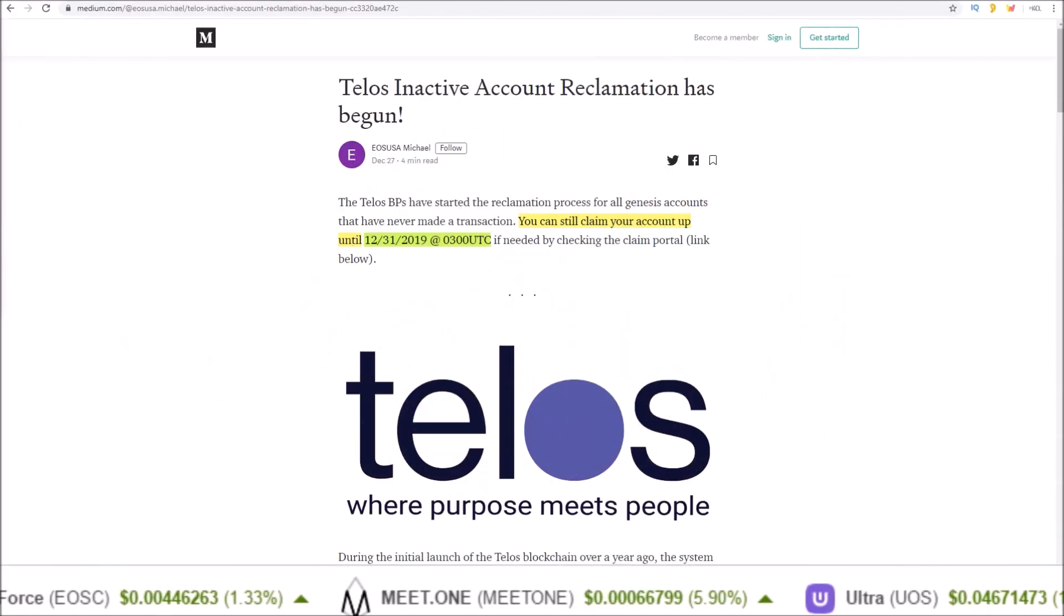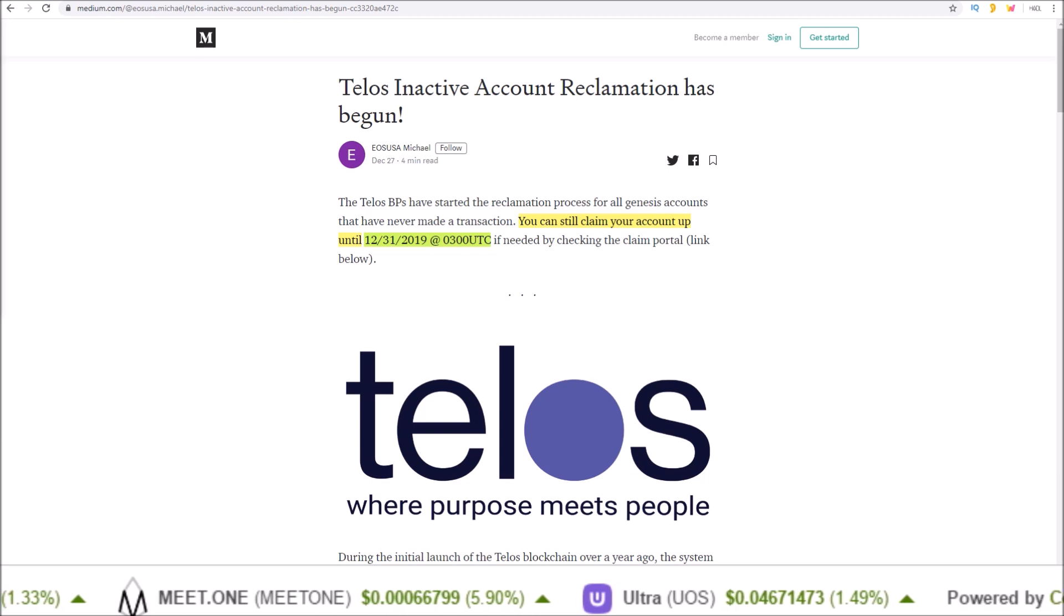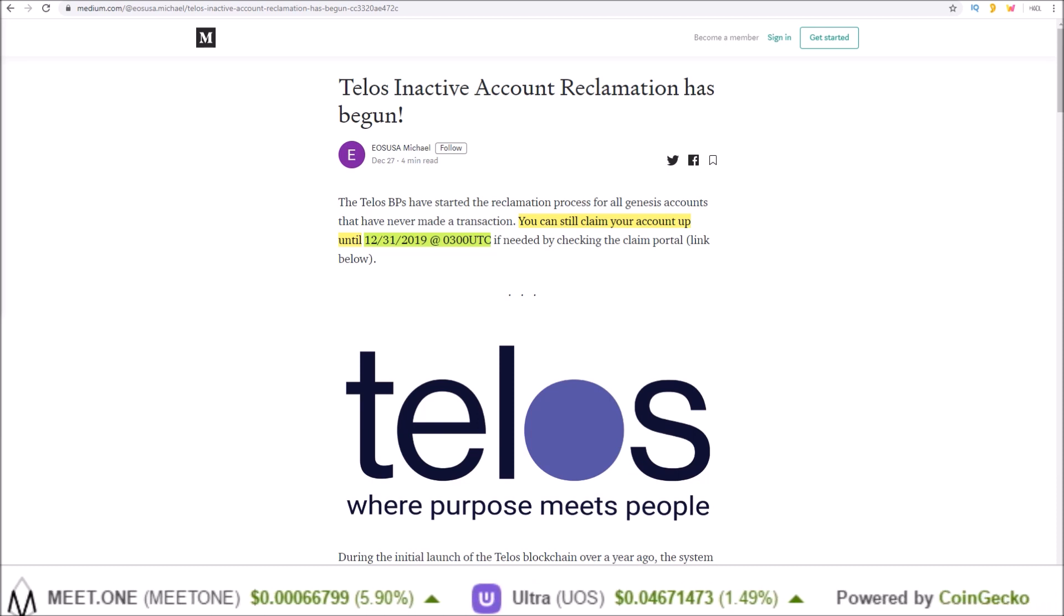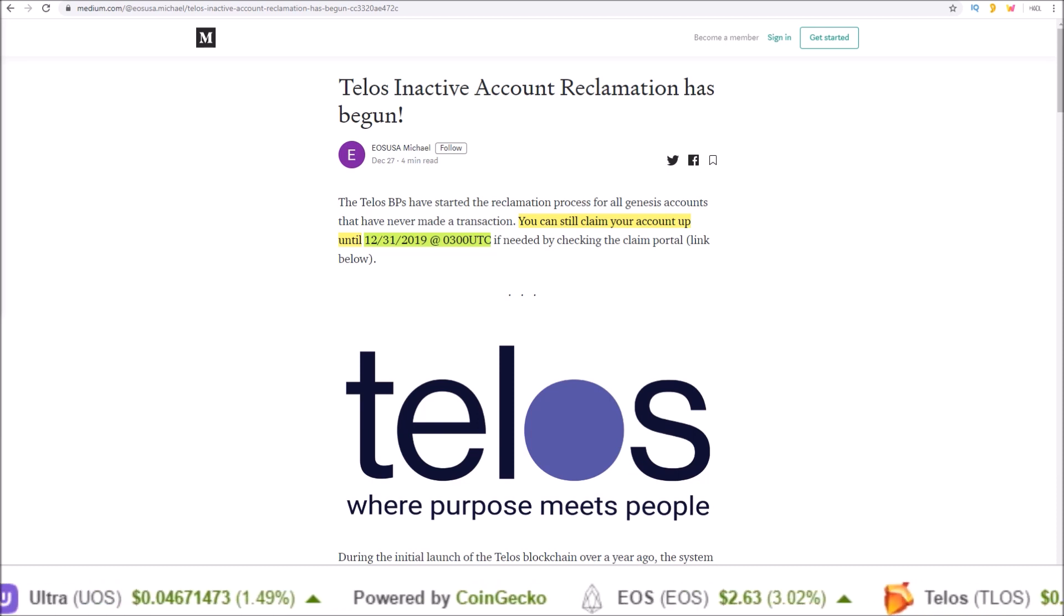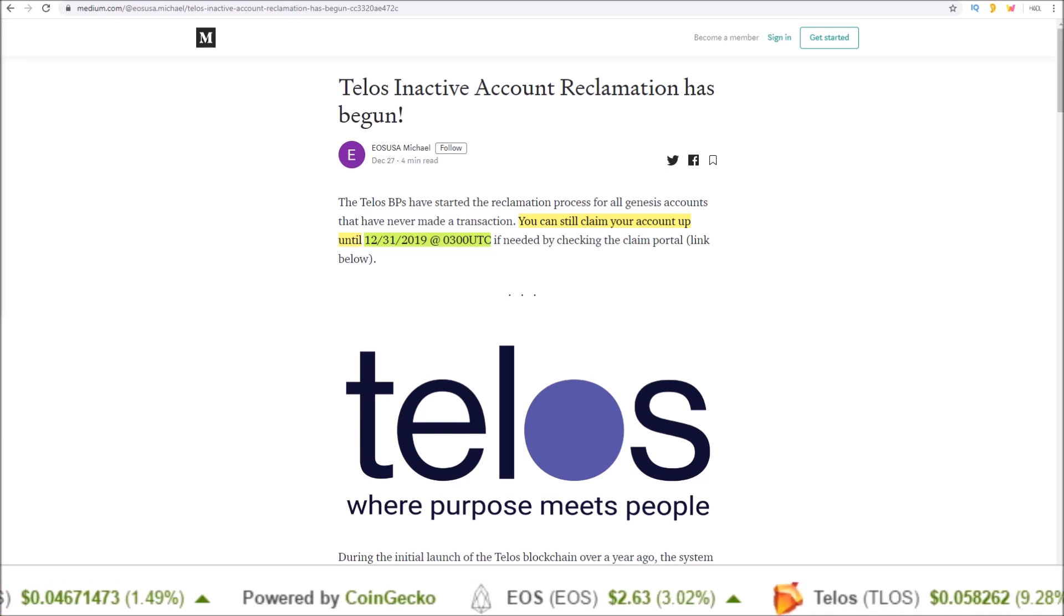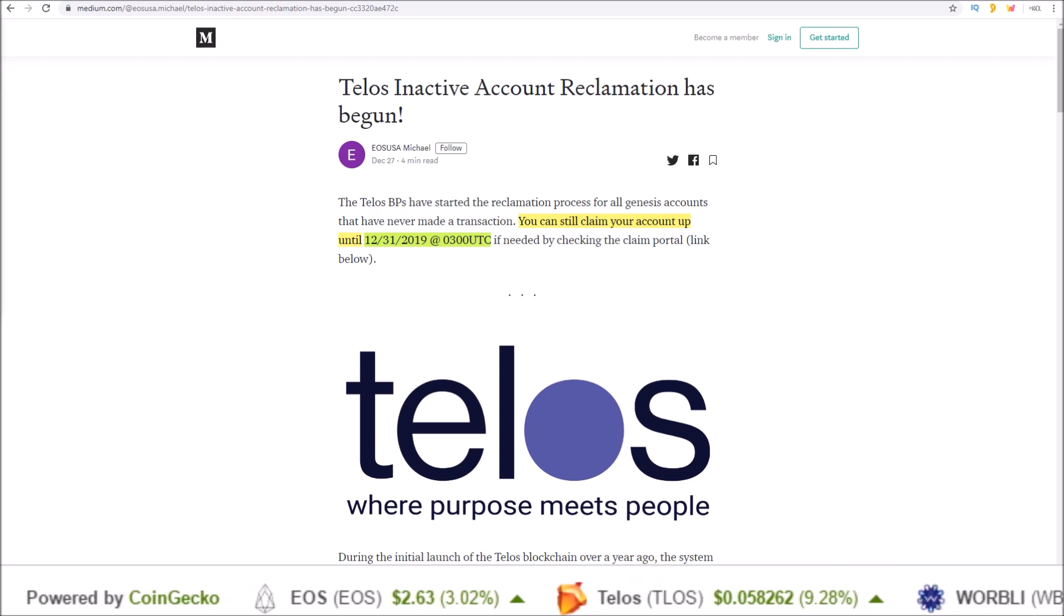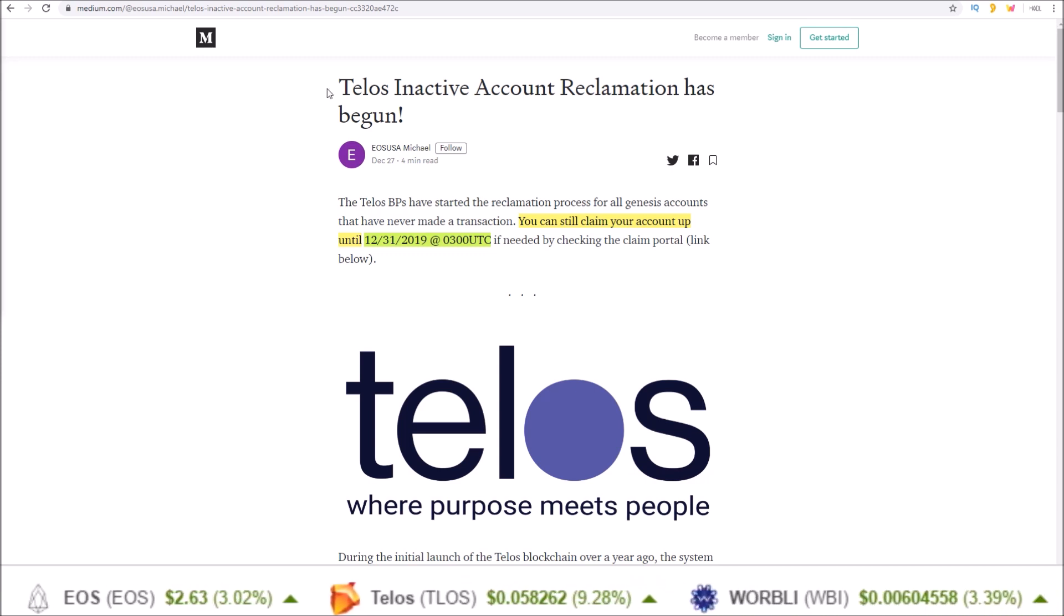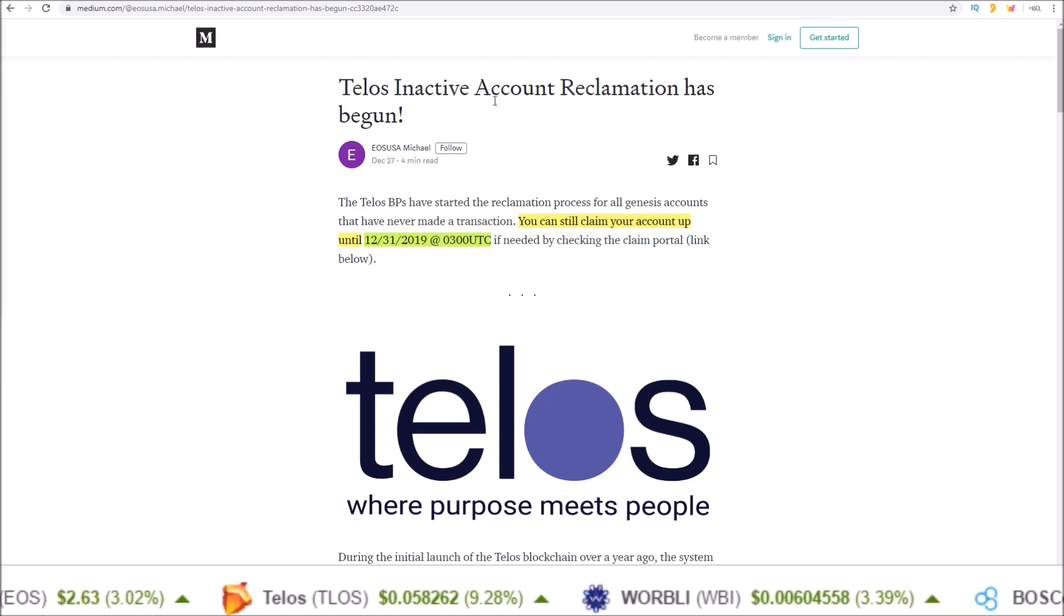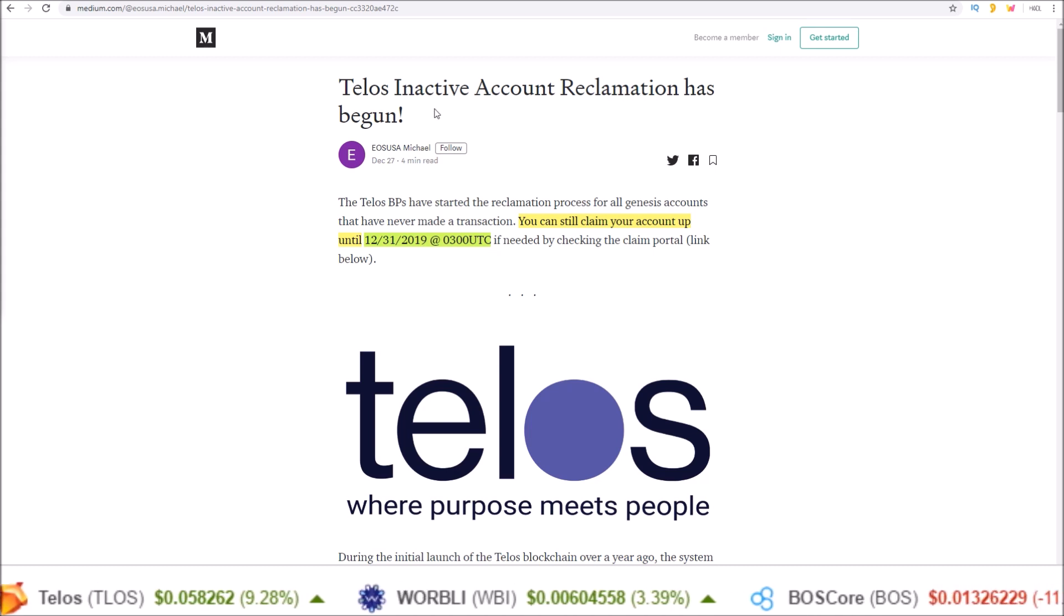Hello guys, this is the last chance and final warning for all EOS Genesis accounts to claim their Telos TLOS tokens. The Telos inactive account reclamation has begun.